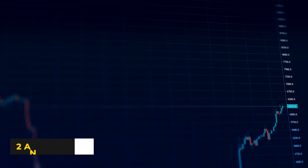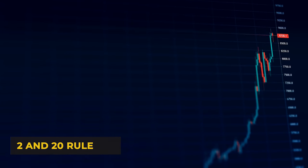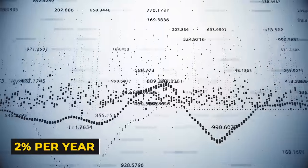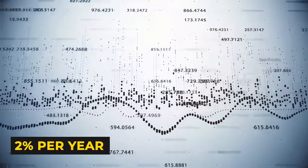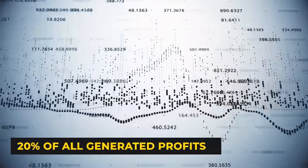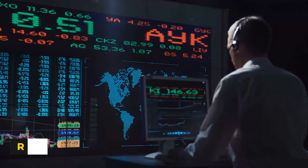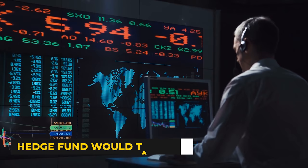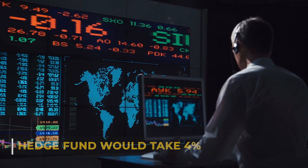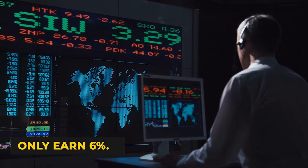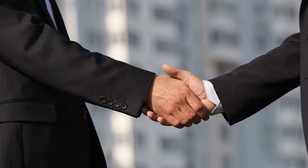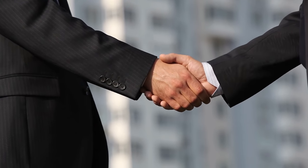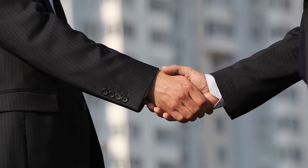The standard fee structure at hedge funds follows the 2 and 20 rule. This rule suggests that hedge funds will earn a management fee of 2% per year and 20% of all generated profits. If we have a hedge fund that produces an annual return of 10%, the hedge fund would take 4% off the top, meaning that the actual investor would only earn 6%.